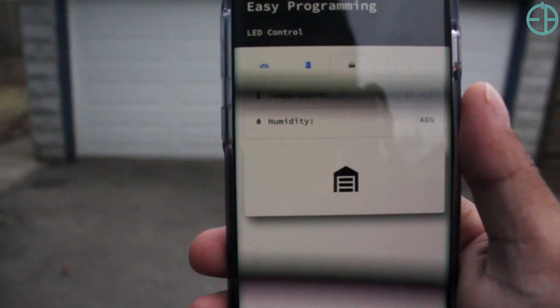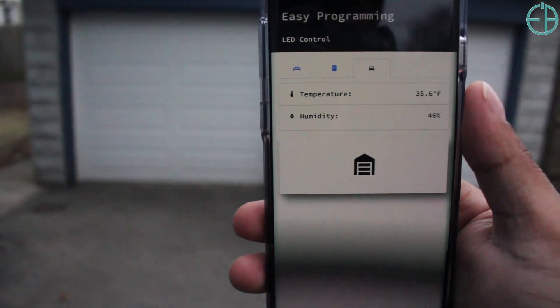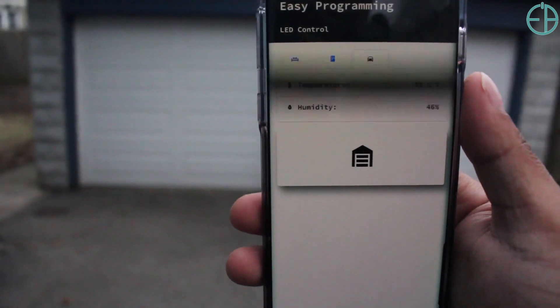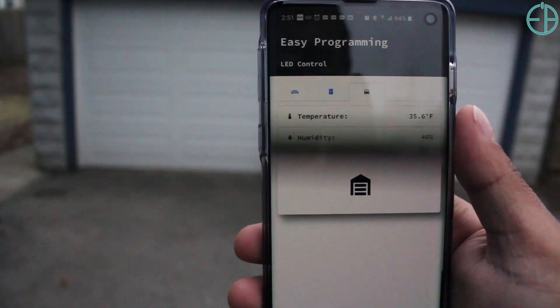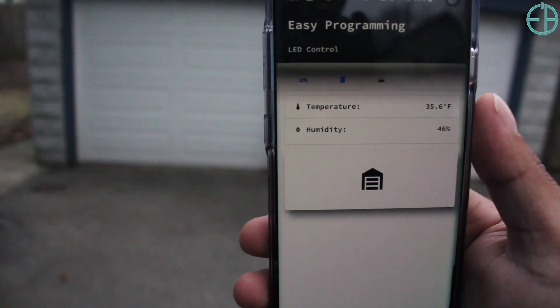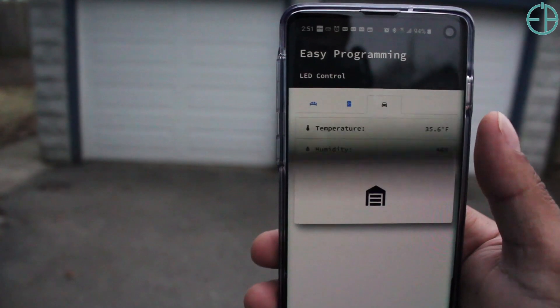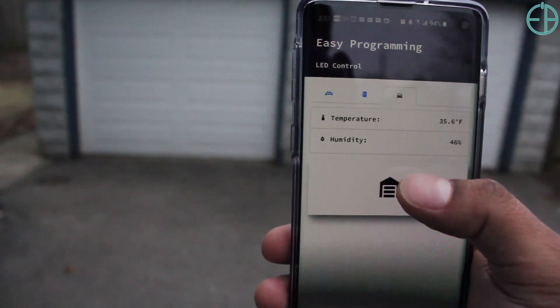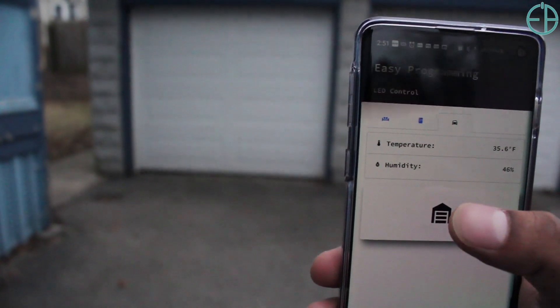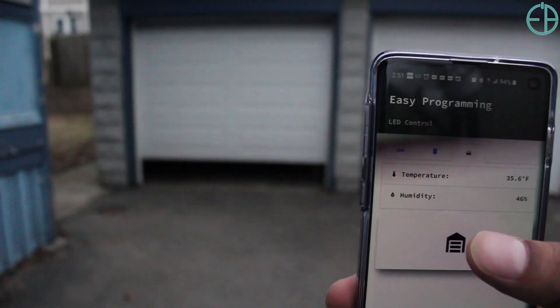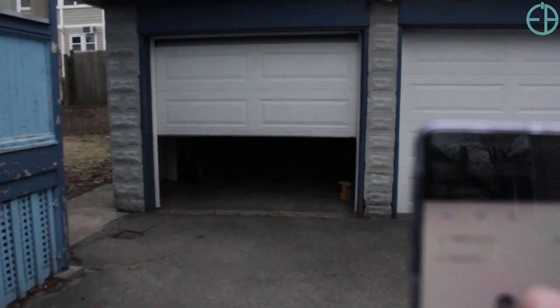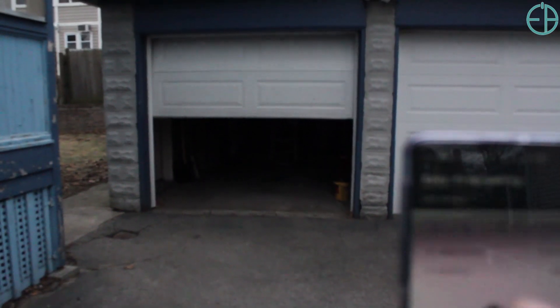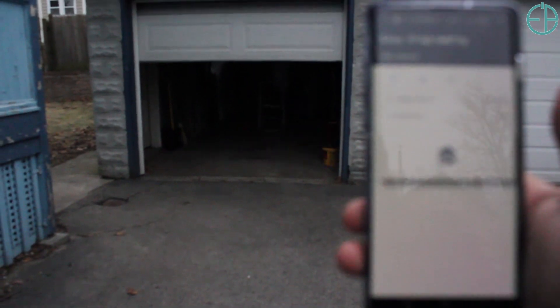Here you can see the temperature inside the garage, the humidity, and a little button that'll open the garage. So I click on it, look at that. If I press it again it'll stop, and then again it'll close.